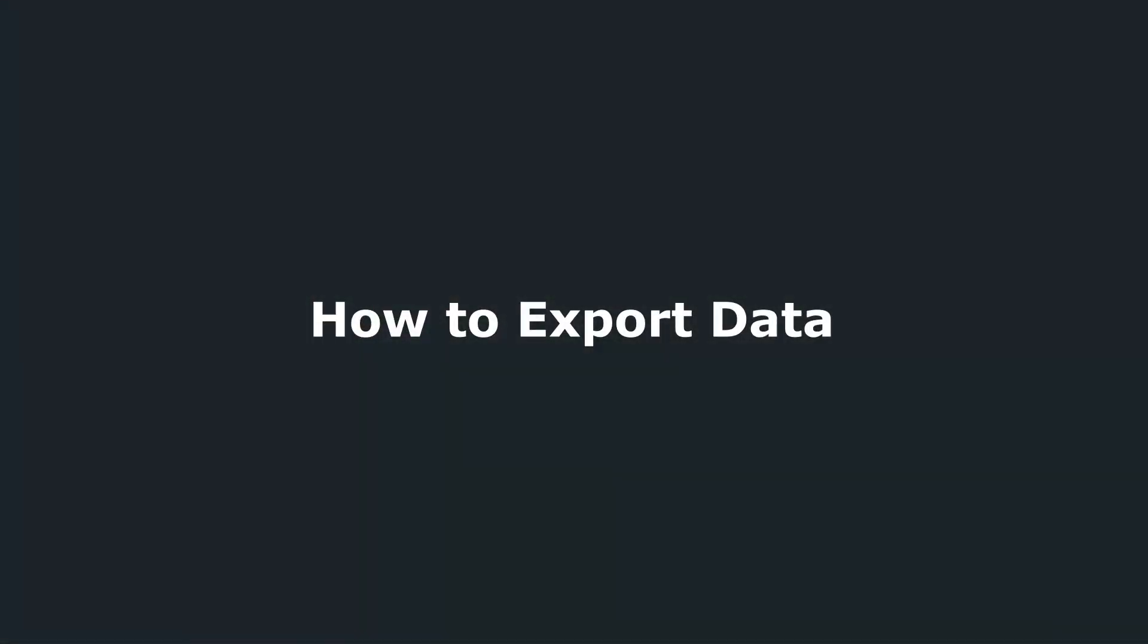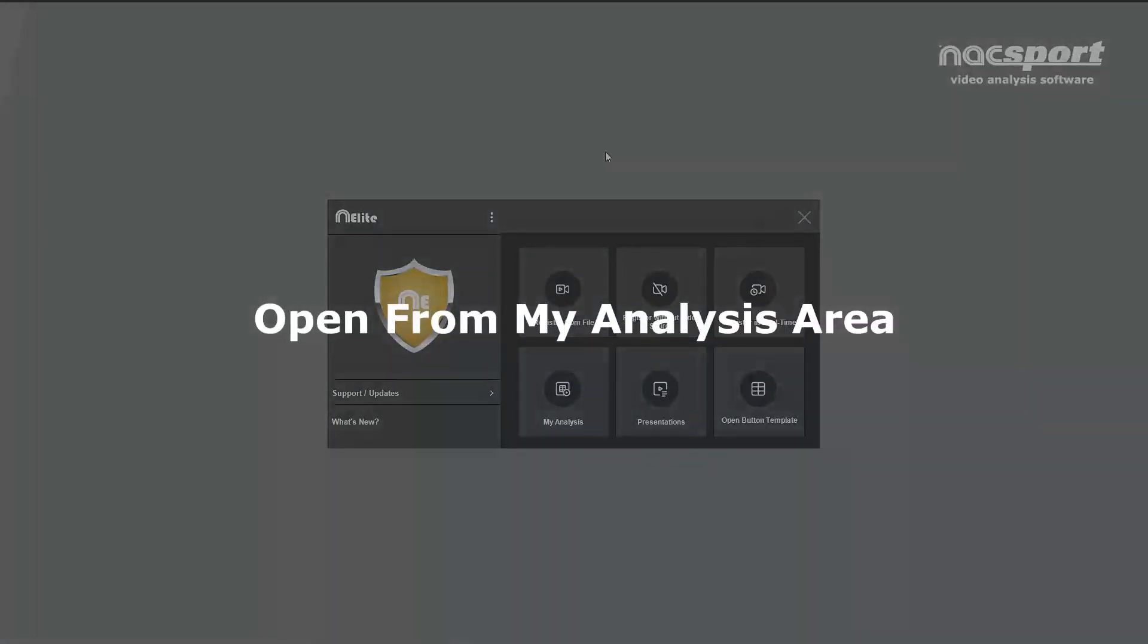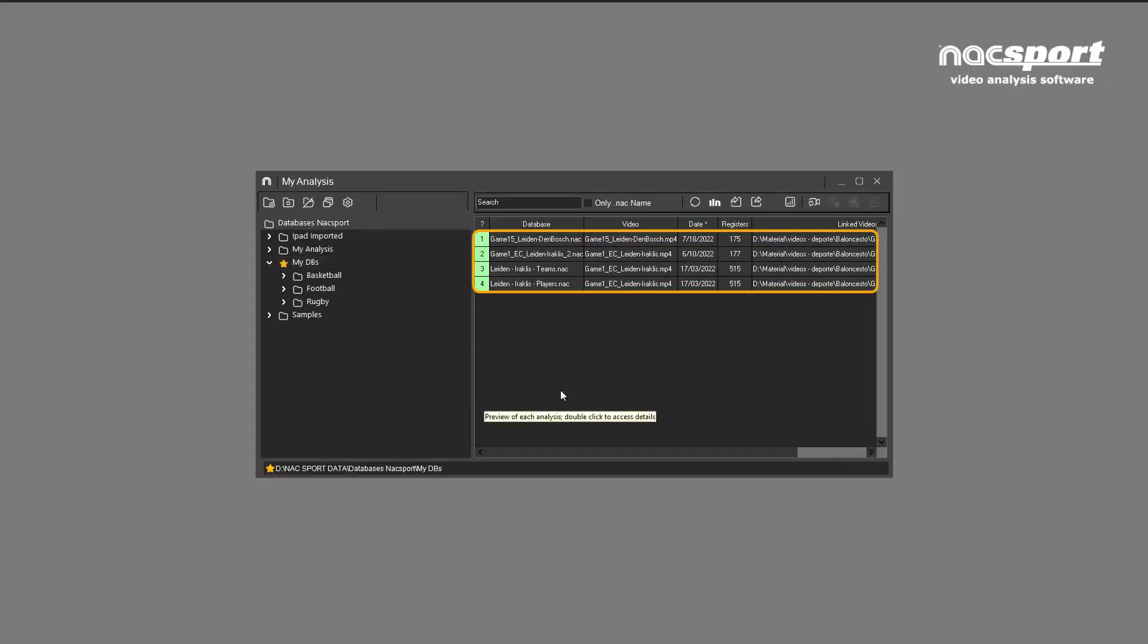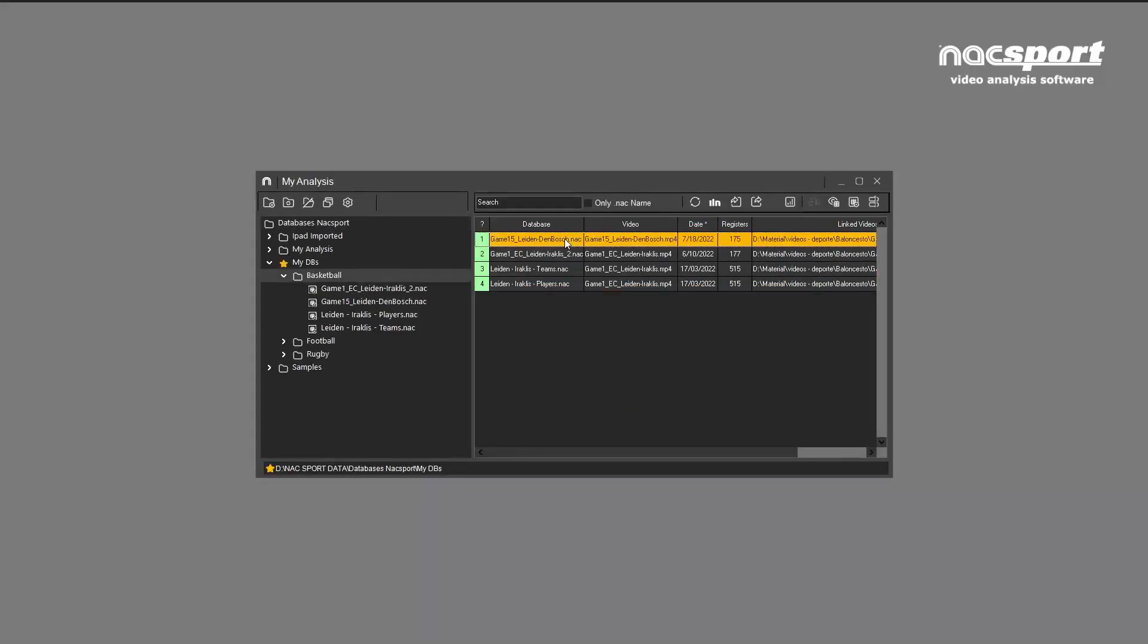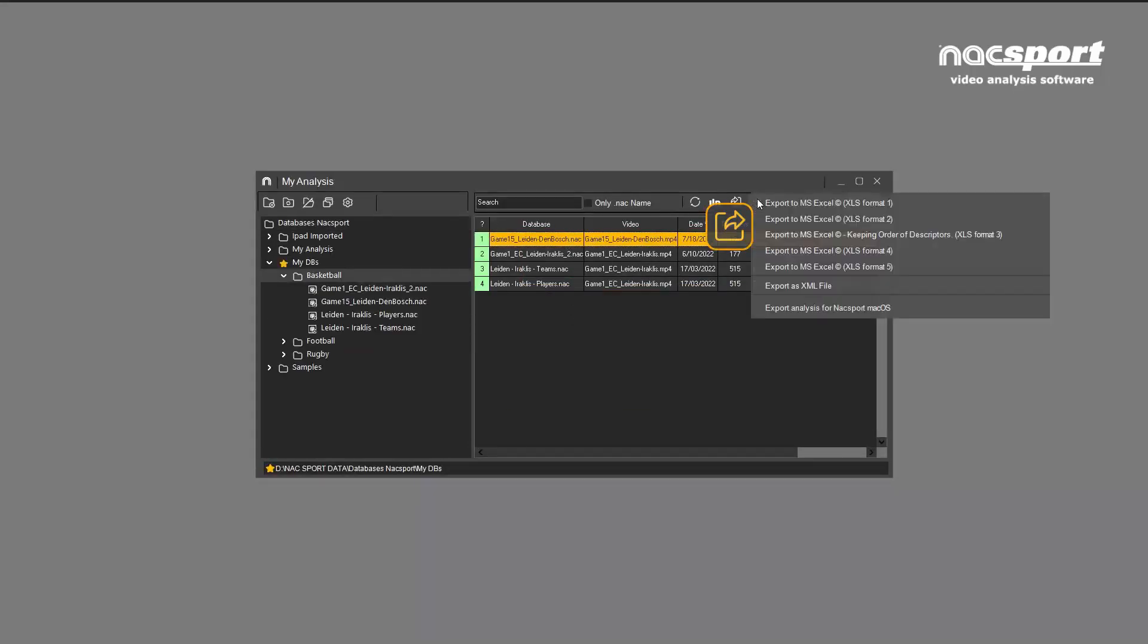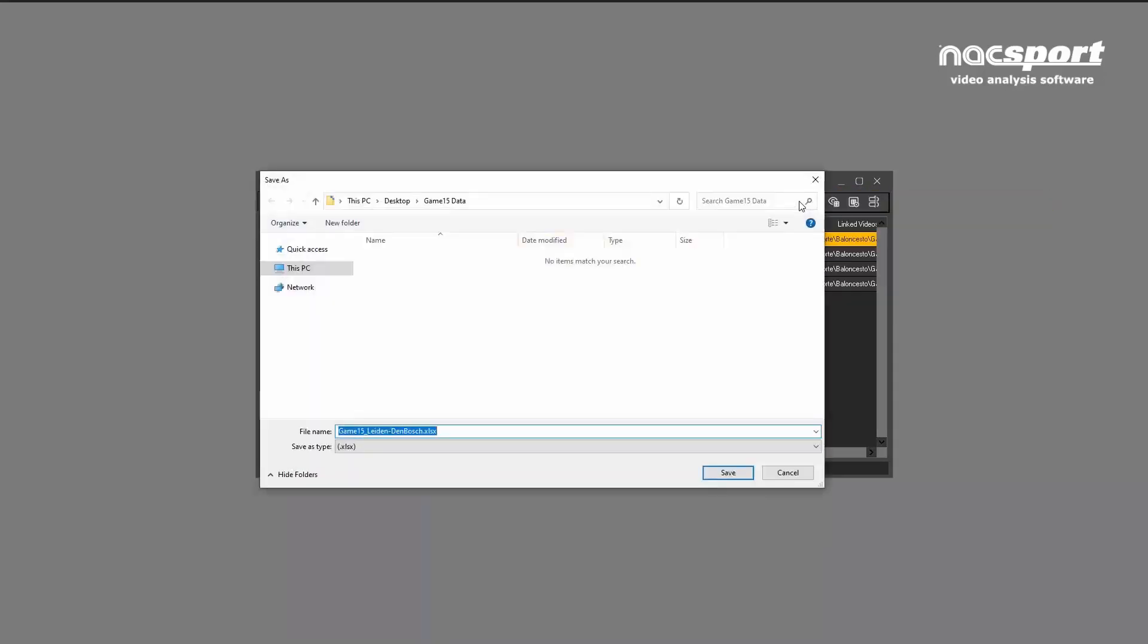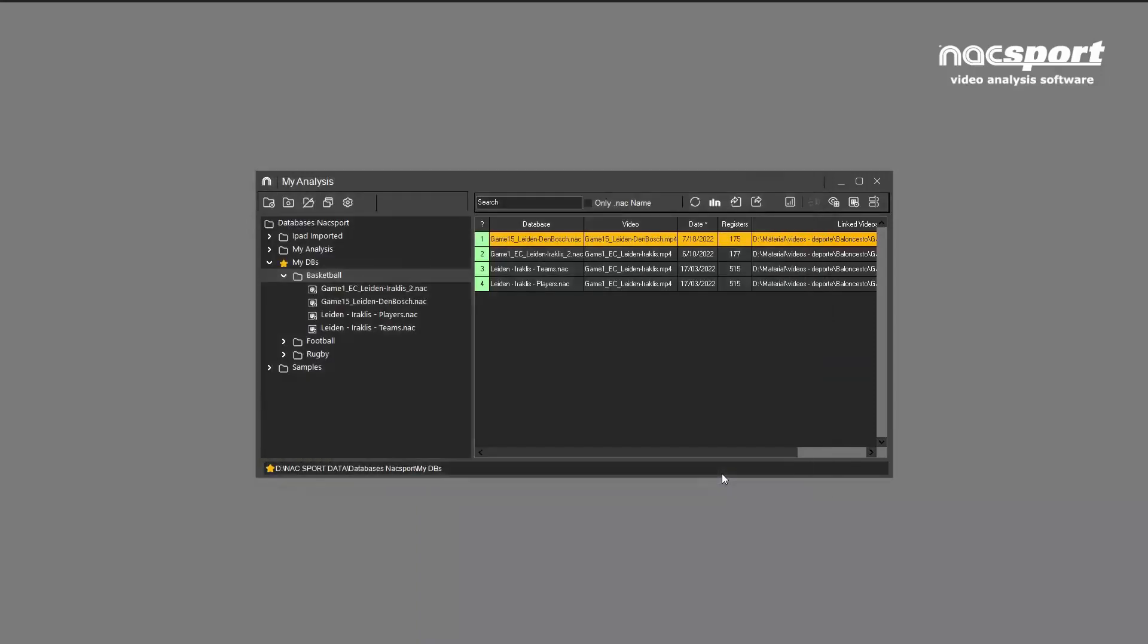There are two places where you can export to Excel in NAXport. Firstly, in the My Analysis area, you simply highlight the analysis you want to export and then click on this icon. Name your spreadsheet and choose where you want to save it. NAXport will export your data and when finished will ask you if you want to open the exported file.